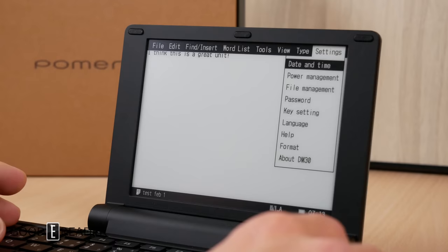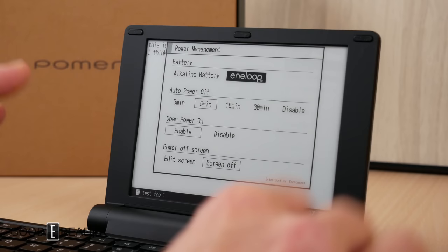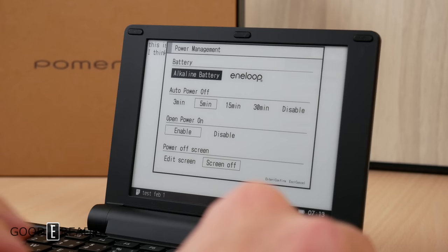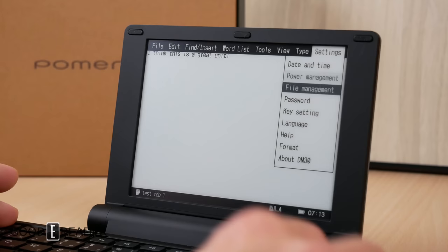Power management is a little bit important. They always ask you if you're using alkaline batteries or eneloop. I'm not sure why because they're really the same format, voltage, and size, but if you are using regular batteries, just set it to regular batteries to avoid any problems. You have auto power off, open power on, and you can have the screen as the last thing you've written or just the screen off when it turns off.